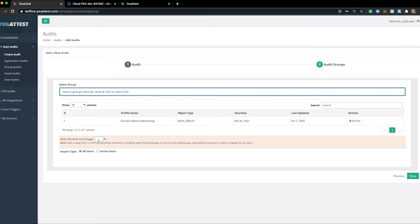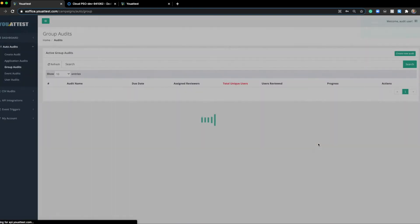Remember, you can always select a random percent of users. I'm going to leave that blank to pull everyone and all users selected, not just active users. From here, I'll click Done.